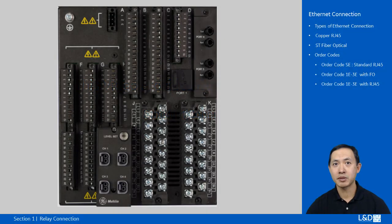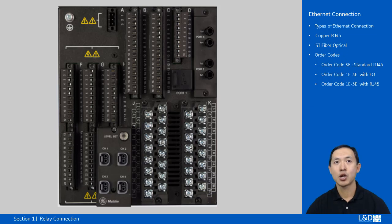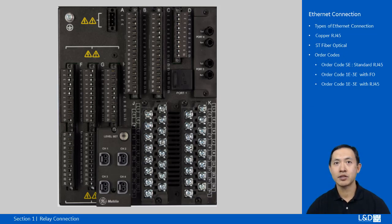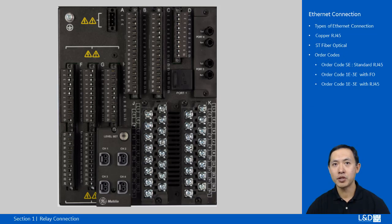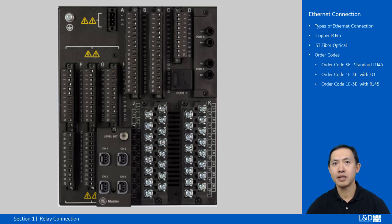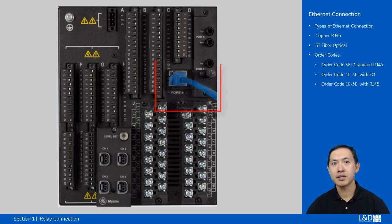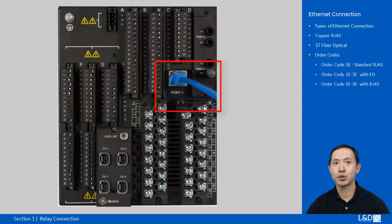There are two types of Ethernet connectors: copper RJ45 and ST fiber connector. When the communication suffix in the order code is standard SE, then standard RJ45 port should be used.